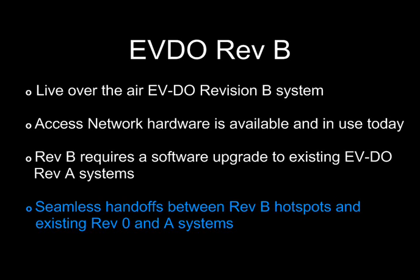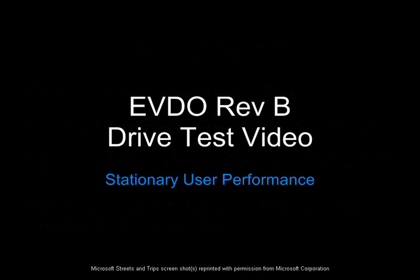To view this demonstration in person in San Diego, please contact Qualcomm. The first scenario we look at is the stationary performance the user receives in a 3x multi-carrier Rev-B connection.